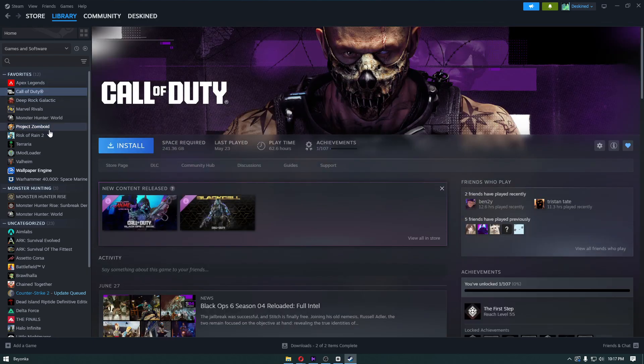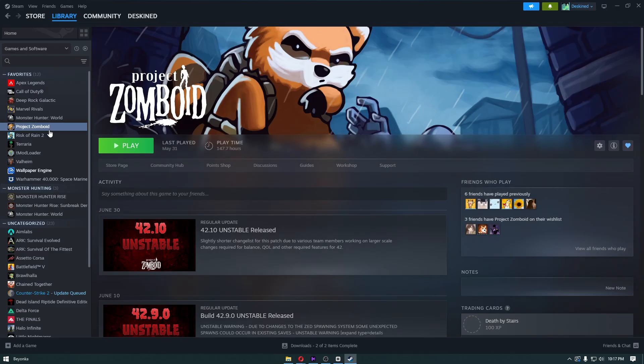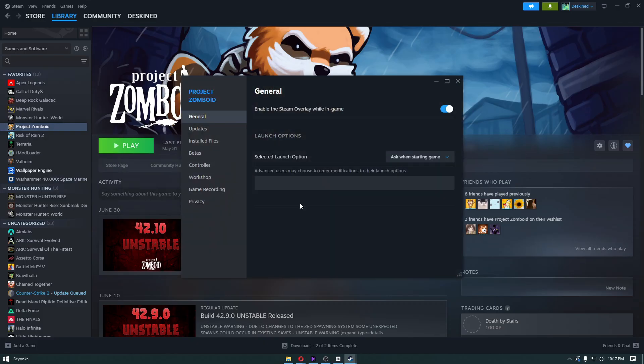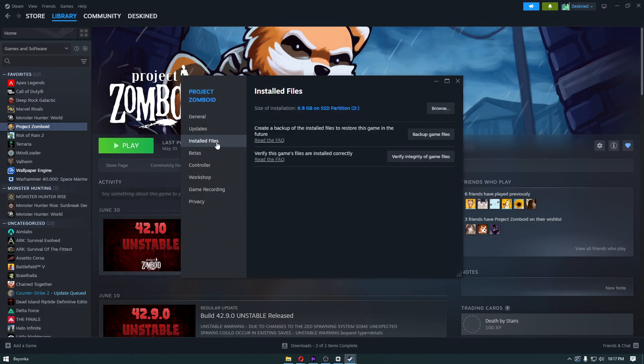Once you're on the Call of Duty game, right-click on it, click on Properties, and from here, click on Installed Files.